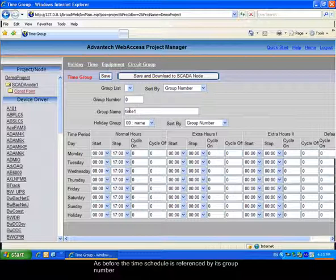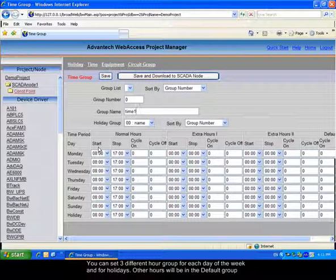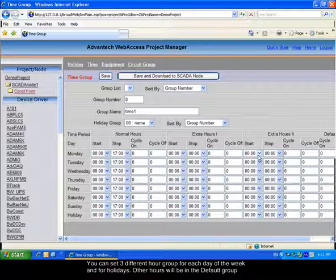Give a name to your group. It is also an indication as the timetable will be referred by its group number. Then you can set the starting and ending times of normal hours and two sets of extra hours.